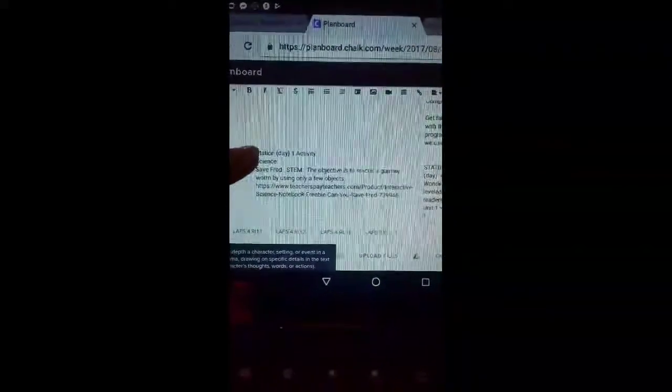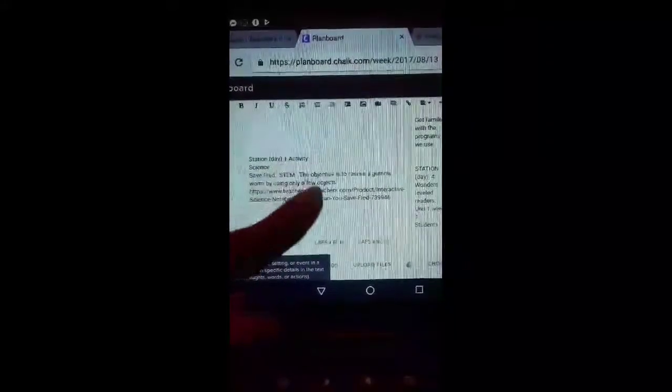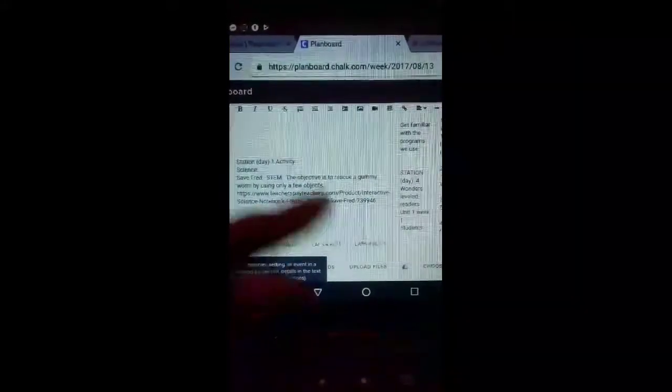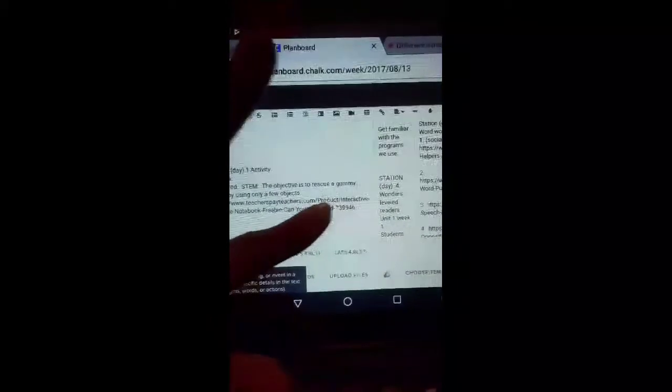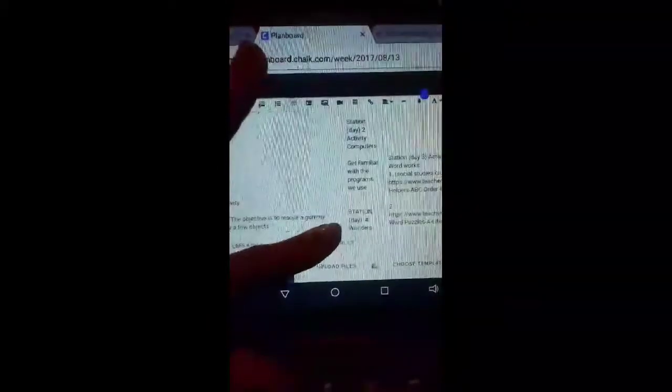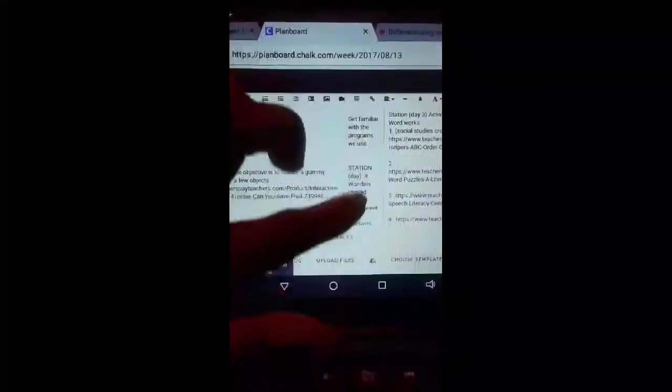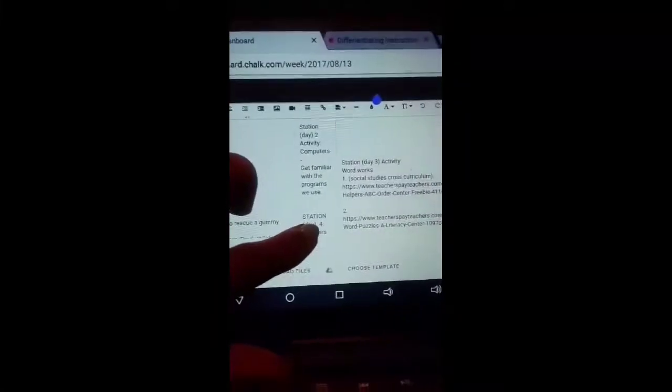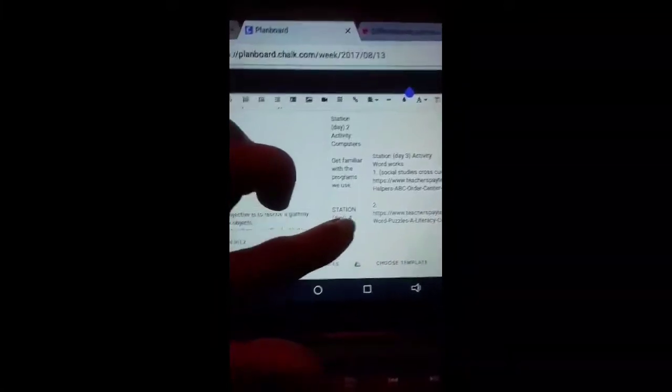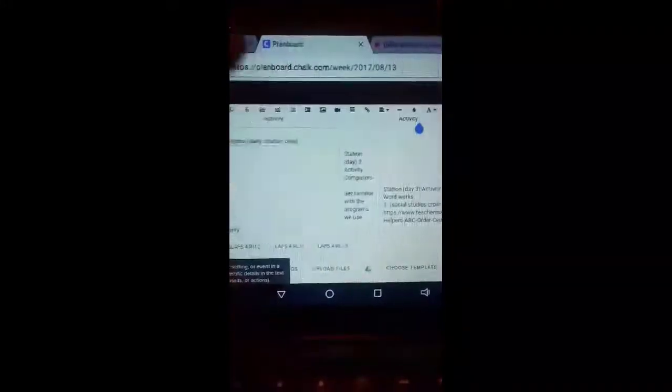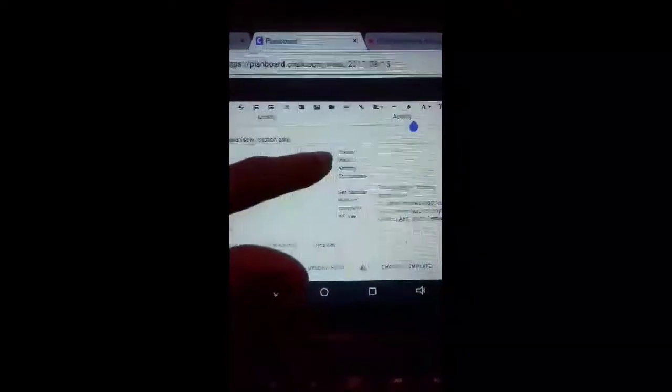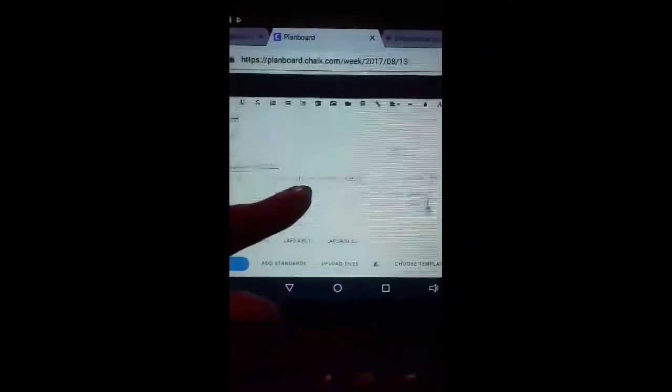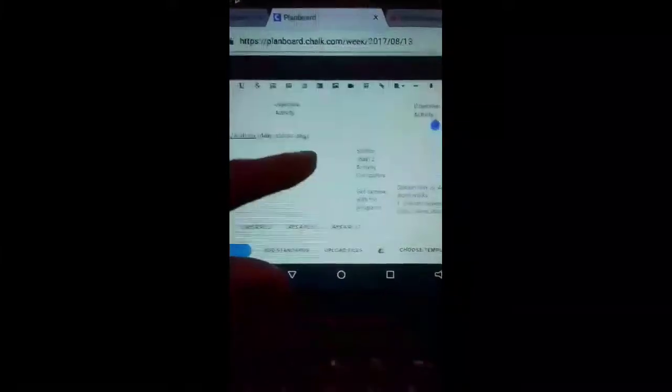And I went into detail with what they're doing each day. My centers again, as I said before, 30 minutes, and I do link everything that they're doing. So when they're on the computer that day, they want to just get familiar with the programs. And again, it wouldn't let me add another station.